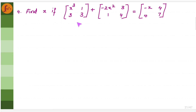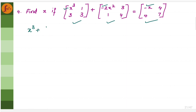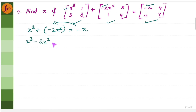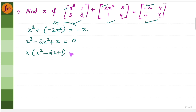Let us take another problem where we have to find x given three matrices whose addition equals a result matrix. Concentrate on the elements which have x. The equation becomes x cubed minus 2x squared equals minus x. Bringing everything to one side: x cubed minus 2x squared plus x equals 0. Taking x as a common factor gives x times (x squared minus 2x plus 1) equals 0, meaning x equals 0 or x squared minus 2x plus 1 equals 0.